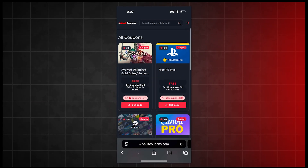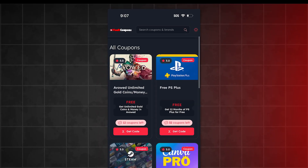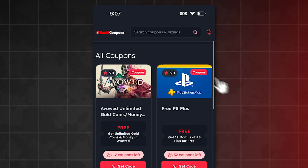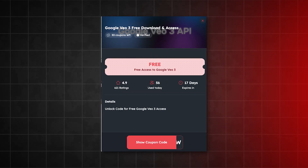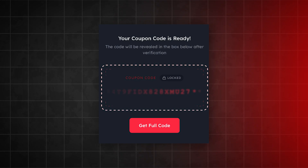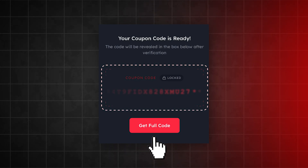Now that we're on the site, use the search bar on the site and search Google Veo 3. This will find the app. Now all we have to do is tap on it, then it will take us to this page. All we have to do is click the get full code button, then once you click that, you just have to wait for it to load to 100%.